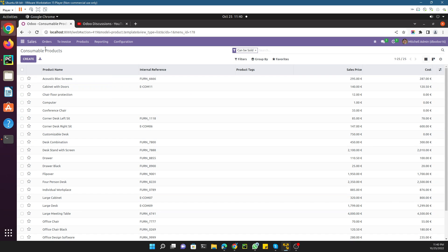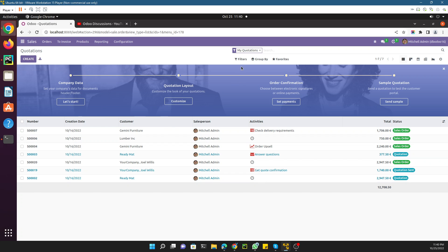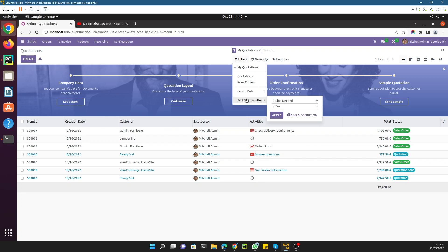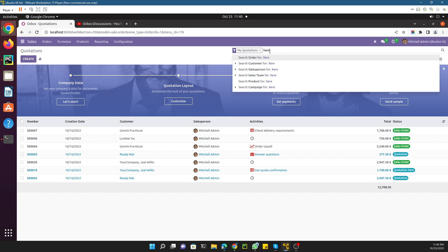In every tree view you have the option to filter the records. Like in this case we have this filter option and there are different options available to filter records. If you enter anything here, you have different options that will help you to quickly search the term that you have added.